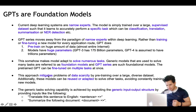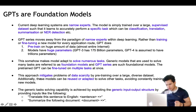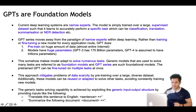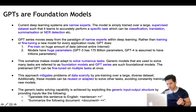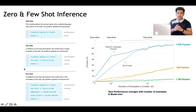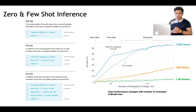GPT models are foundation models because once pre-trained, they can be fine-tuned on multiple tasks at once. This approach mitigates the problem of data scarcity by pre-training over a large diverse dataset. These models are adapted to solve other tasks, avoiding constant retraining. This capability is achieved by exploiting the generic input-output structure — for example, providing inputs like 'translate this sentence to English' for translation or 'summarize the following document' for summarization. Since GPT-3 and above are foundation models, if any new type of task description is given, they are able to adapt very fast using few-shot inference.